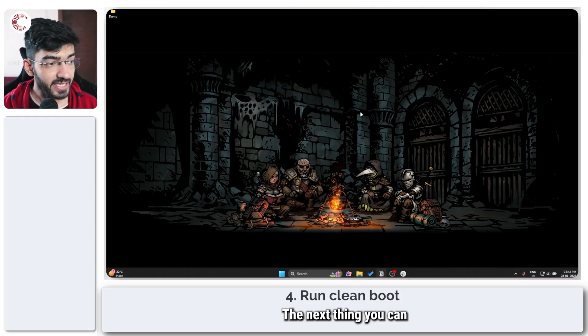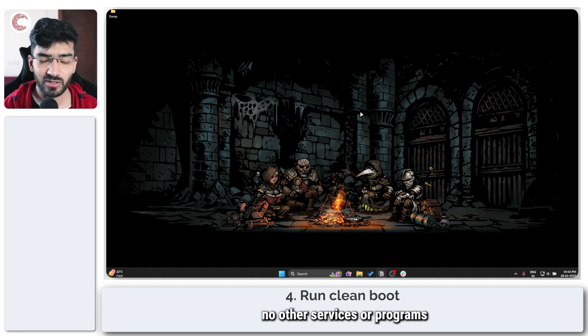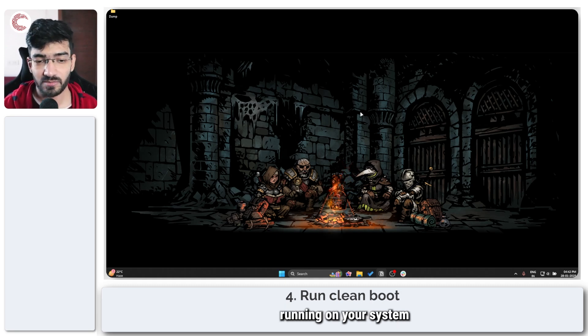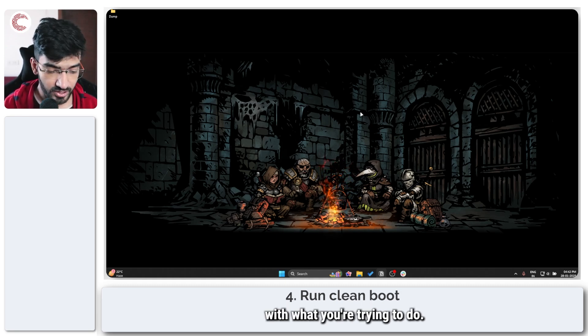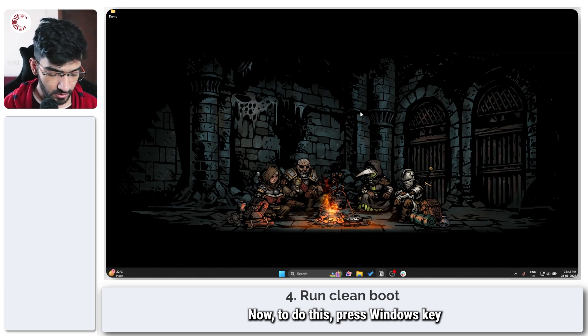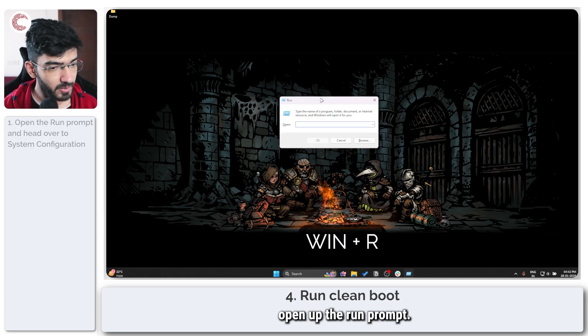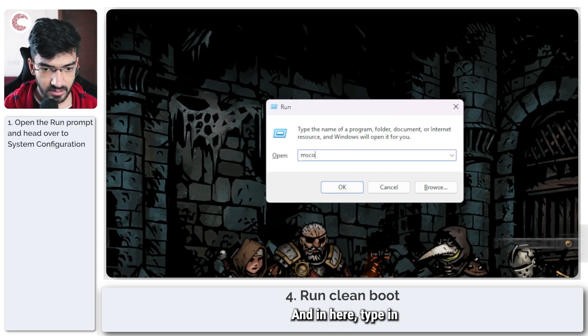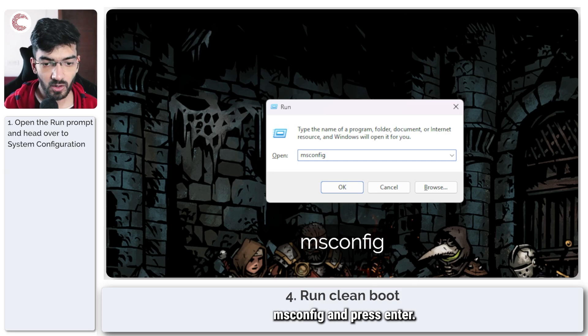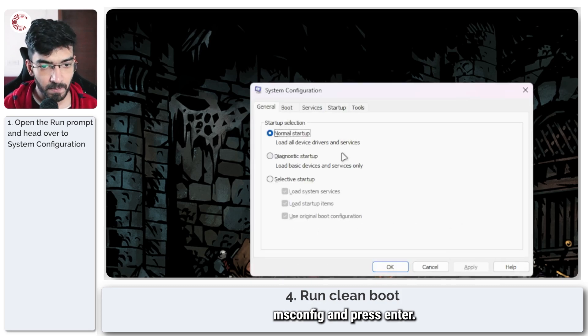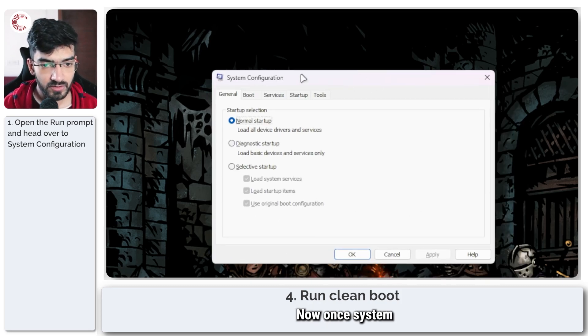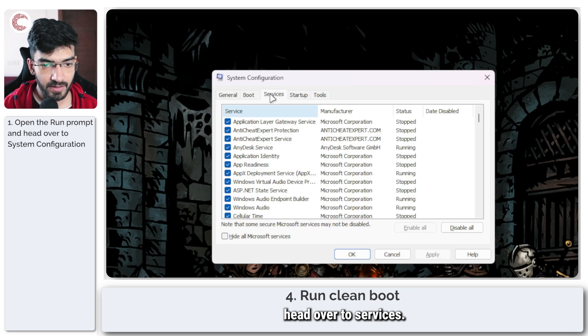The next thing you can try is to do a clean boot just to make sure no other services or programs running on your system are interfering with what you're trying to do. Now to do this, press Windows key plus R to open up the run prompt and in here type in msconfig and press enter.